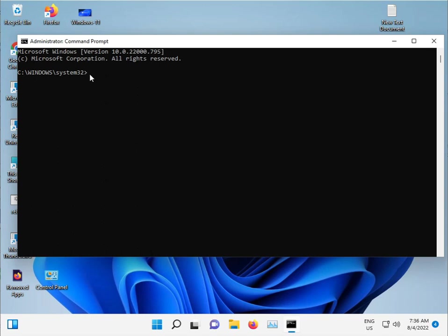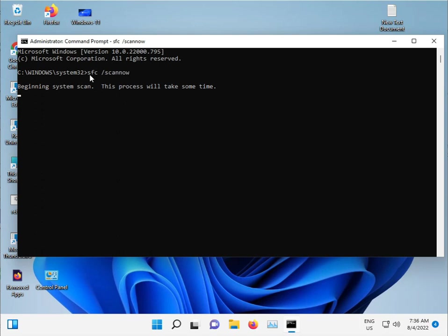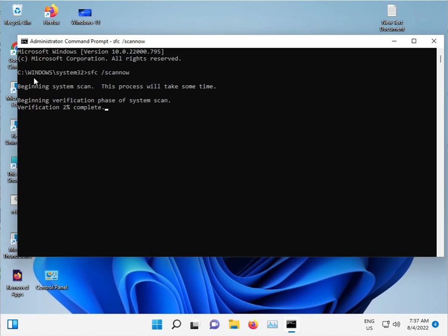Type sfc space slash scan now and then enter. Guys, this command is used for corrupted Windows files, corrupted files to repair automatically. Windows also, C drive also. This scans and repairs automatically. Do not close this, just minimize.